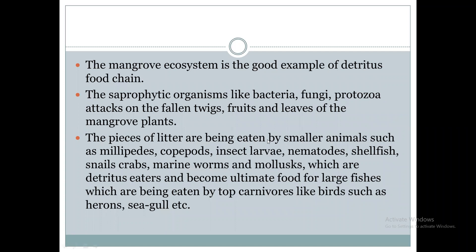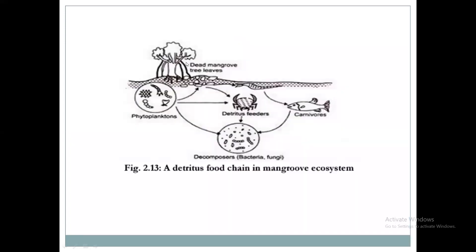In the case of the mangrove ecosystem, which is an example of the detritus food chain, that is shown in this image. Phytoplankton will be consumed by decomposers and carnivores. Carnivores will consume small fishes. This is the detritus food chain in the mangrove ecosystem.